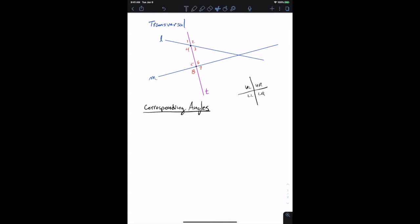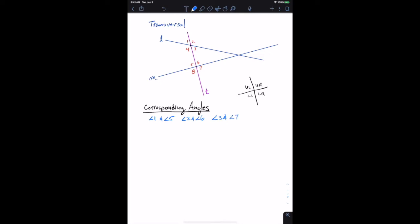We can identify the corresponding angles as: angle one corresponds to angle five, angle two corresponds to angle six, angle three corresponds to angle seven, and angle four corresponds to angle eight. That's how we talk about corresponding angles.